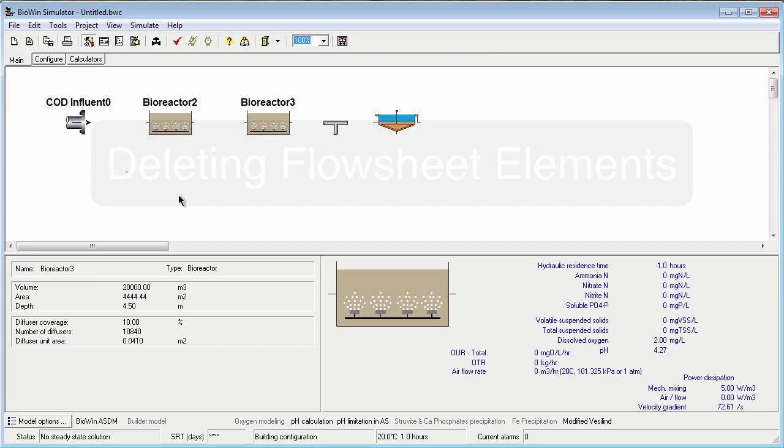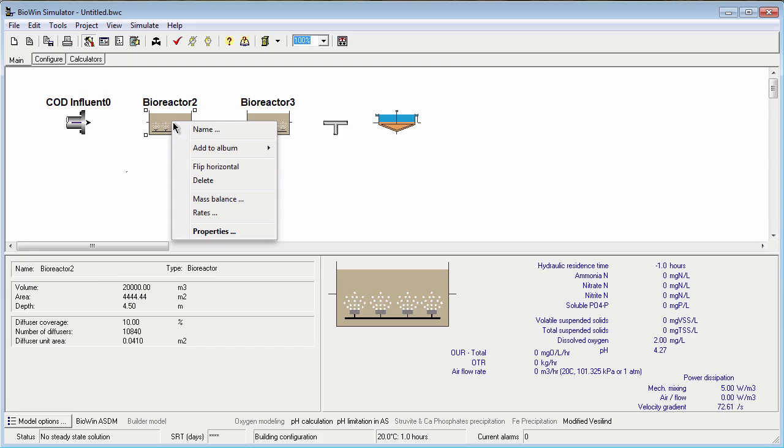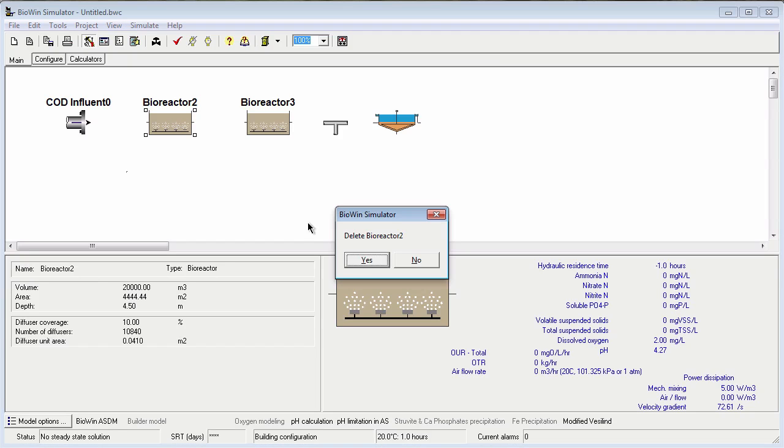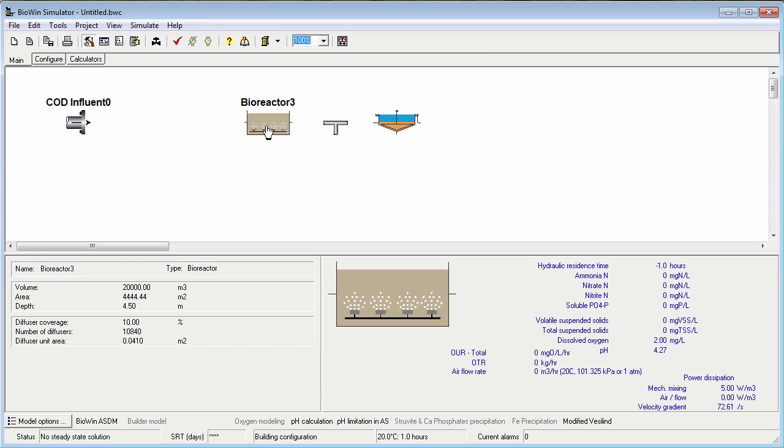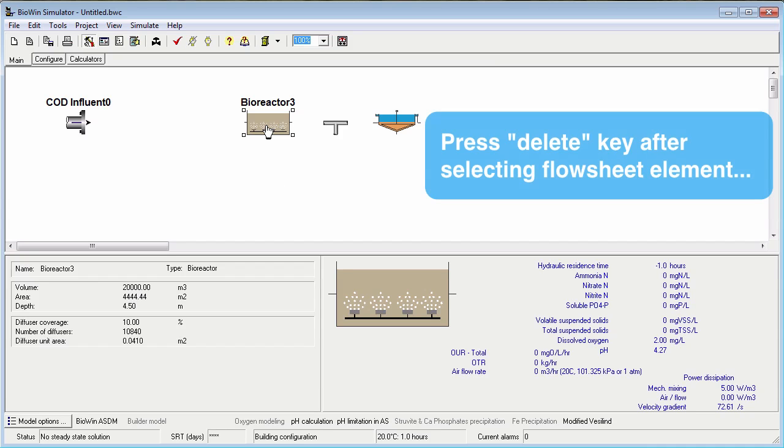To delete an element, select the element by clicking on it. Right-click and choose Delete from the pop-up menu. Or, select the element and press the Delete key on your keyboard.